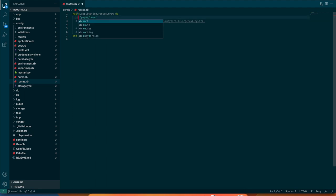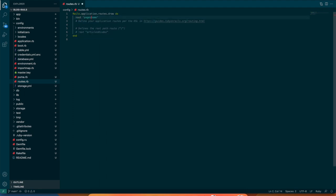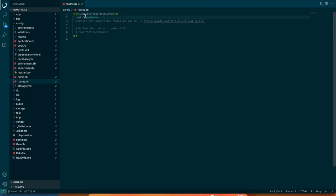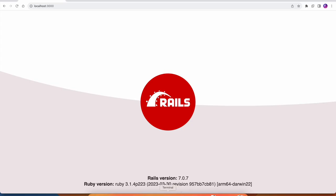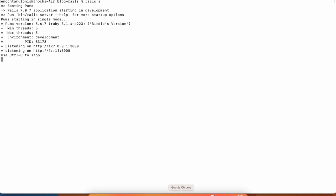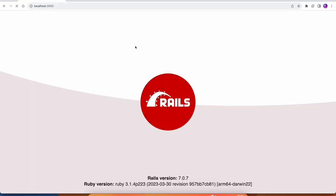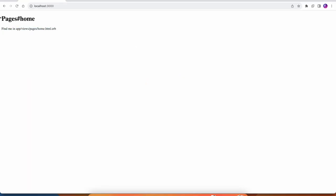Go to the config folder and the routes. You can see we have a pages get home but we can take this and change this to a root pages, but we also have to change the slash to hashtag. Now we have a route to the pages home. If we go and refresh the server, now we'll see we're on the home page.